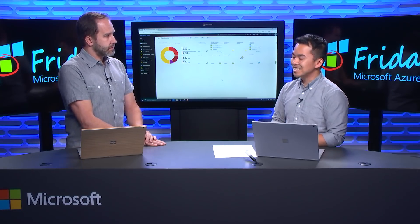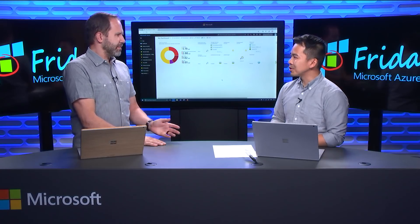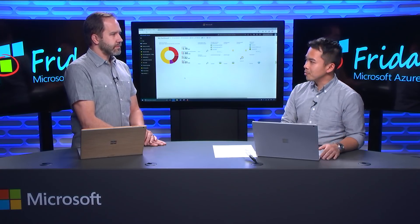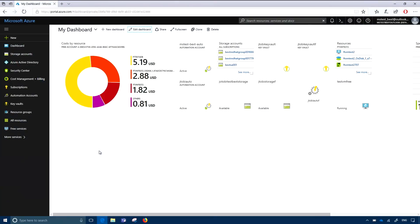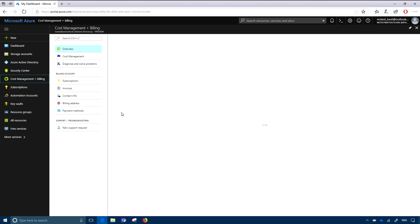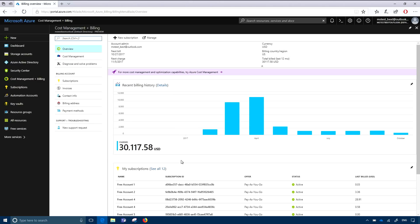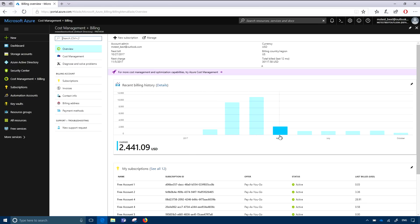We still have those Excel spreadsheets and CSVs if you still want to use them, but we want to make it easier to really digest this information. So I have opened my portal — this is the Azure portal — and I'm going to go right in and click on Cost Management and Billing. This is gonna show you the billing experience. It has a recent billing history chart that will tell you your Azure cost over the past several months. When you highlight on each of the different months, it will tell you the different costs for that month.